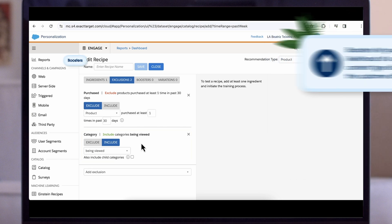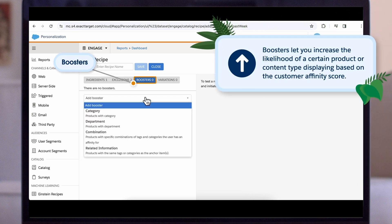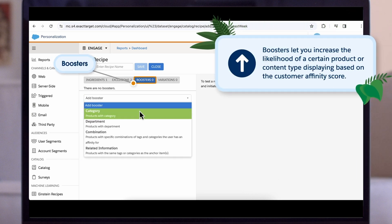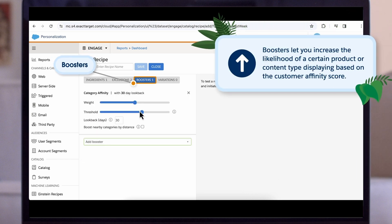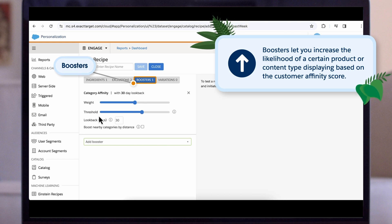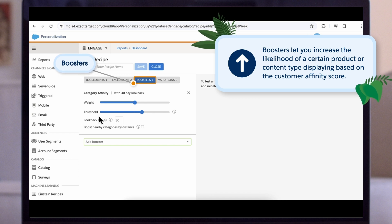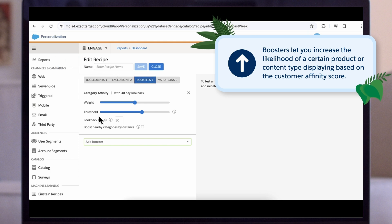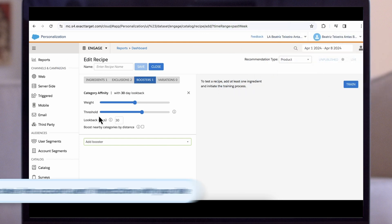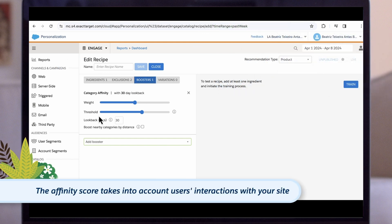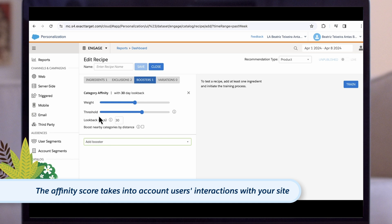Boosters further refine the algorithm by letting you increase the likelihood of a certain product or content type displaying, based on the customer affinity score, to boost items matching that affinity in the recommendations it presents. The affinity score takes into account users' interactions with your site, such as item views, items added to the cart, and items purchased.